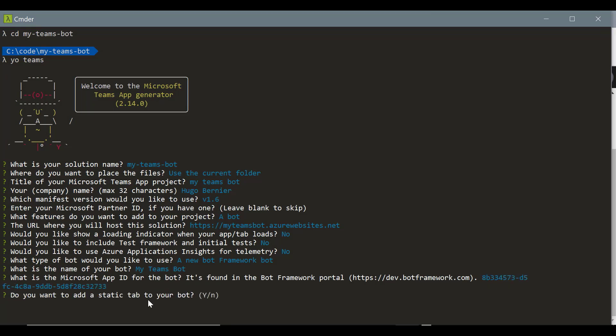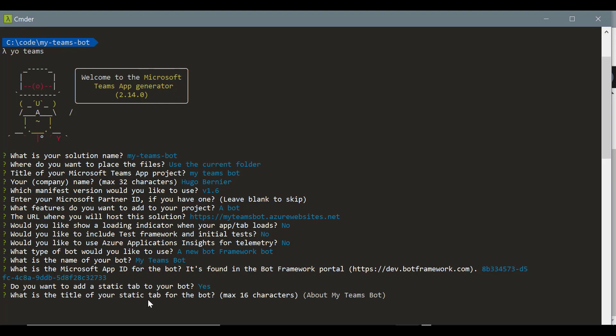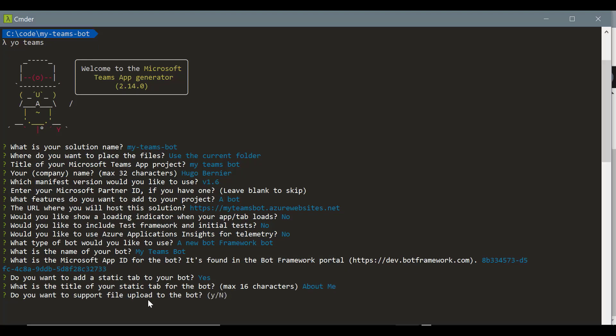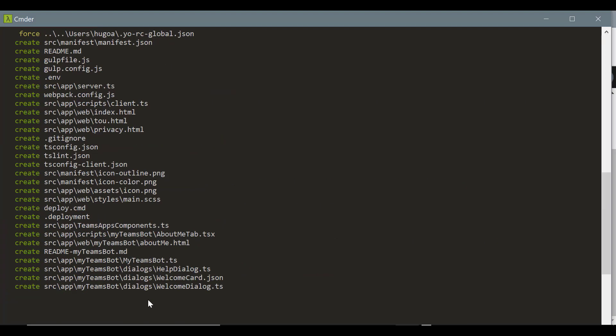Then do you want to add a static tab? Let's just say yes for now. And what's the title of the tab? Remember that the tabs can only have 16 characters, so sometimes the default bot name you use will be too long. I like to just say about me and then change it later. And that's it.